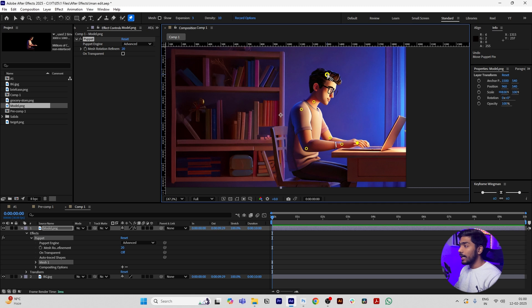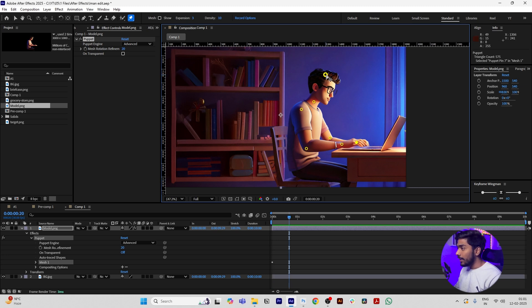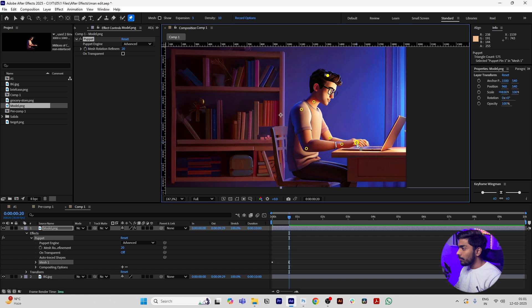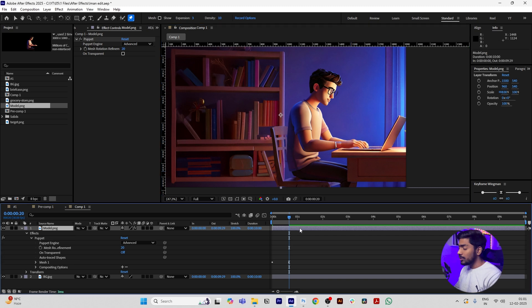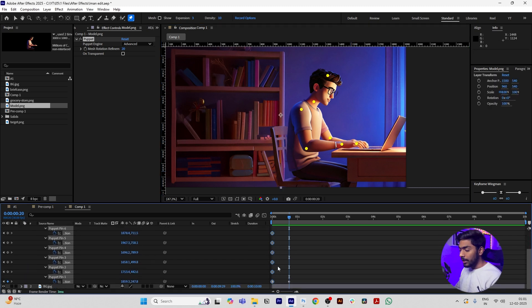Then select the head point and move towards slightly left. Select the finger points and move slightly up. Move a few frames forward, then move his head slightly right and his hands slightly down. Press U while clicking the layer and select the first keyframes and press Control C.